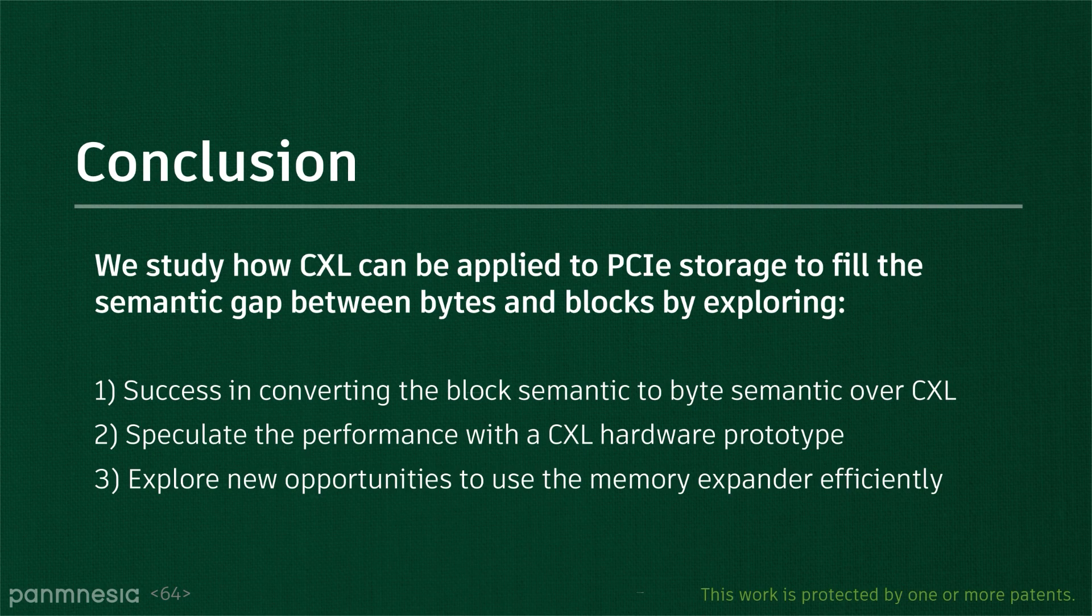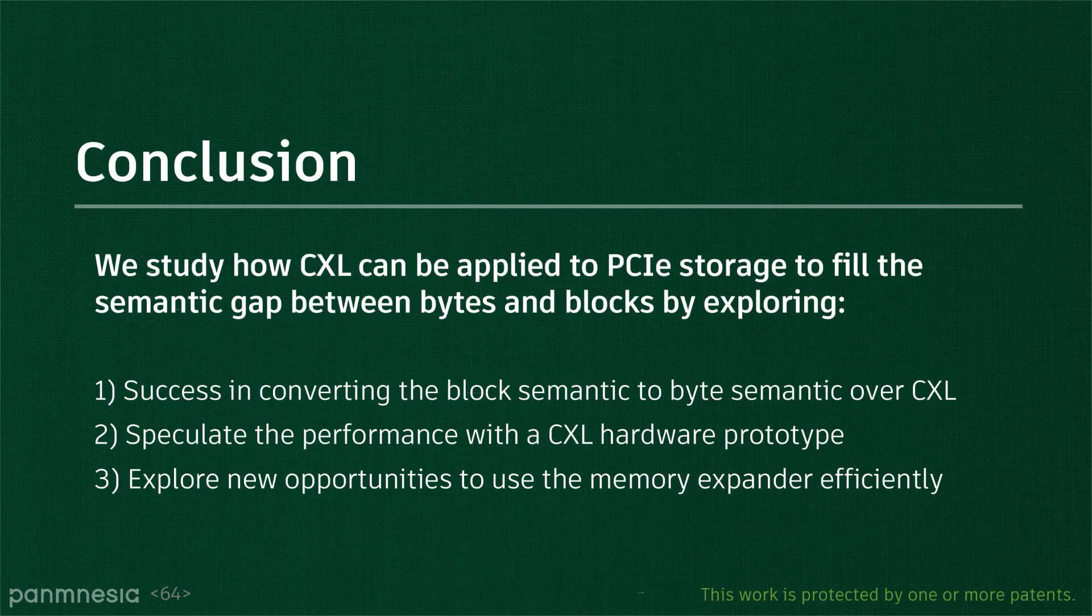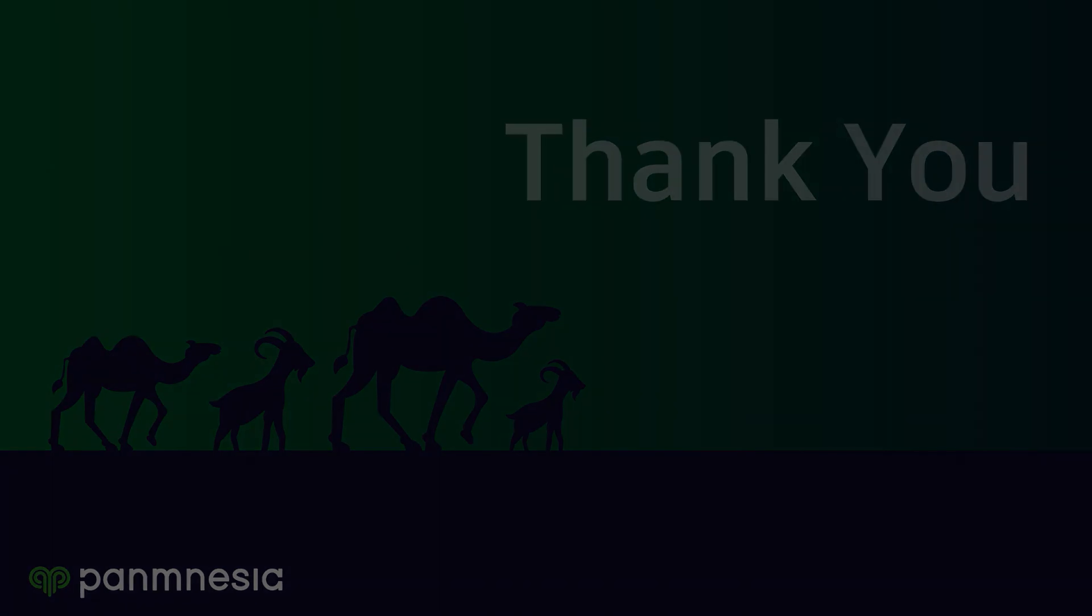Considering the time limit, I only show a few scenarios, but you can find out more information in the paper or our website. In future work, we are working on integrating the annotation mechanism and switches for scalable storage disaggregation. Thank you for listening.